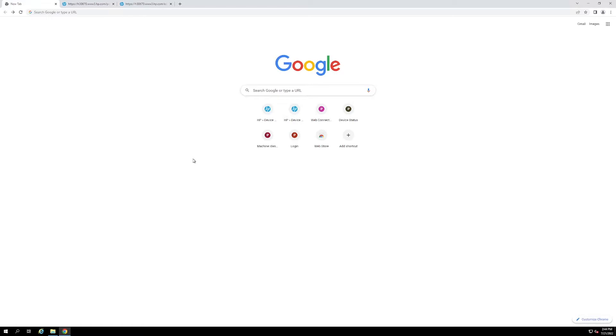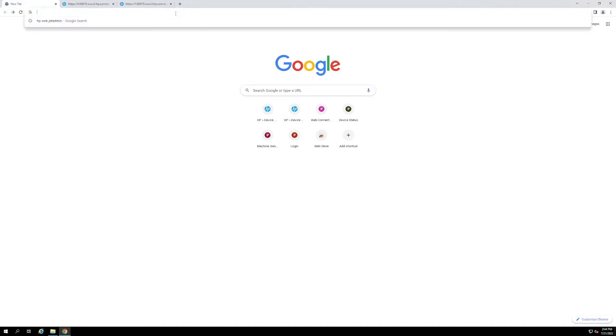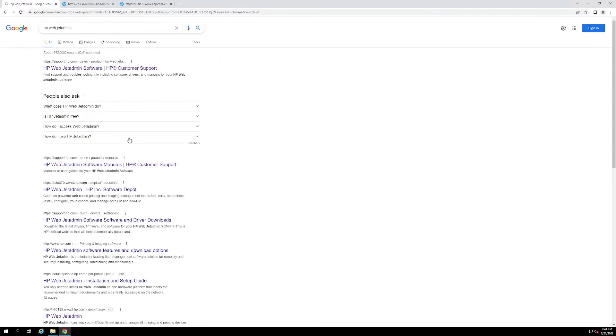The first thing that we are going to go over is obtaining the software directly from HP. To do this, you just need to go to your preferred browser, open up the search bar and search HP WebJet Admin. From there, follow the WebJet Admin customer support link.